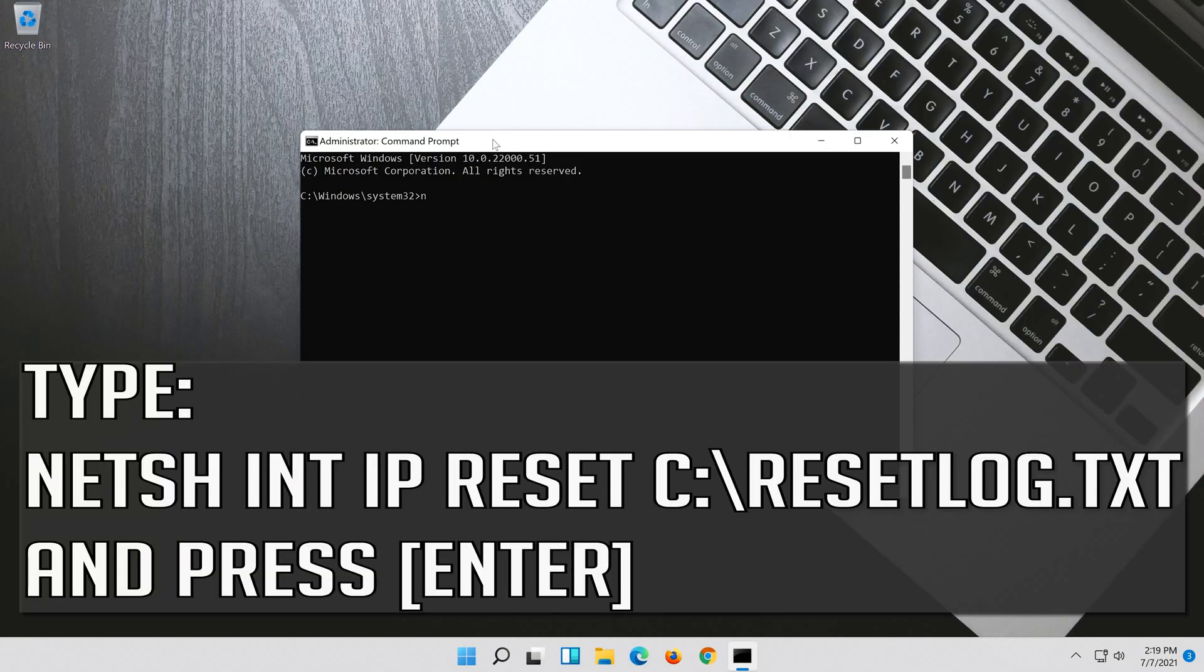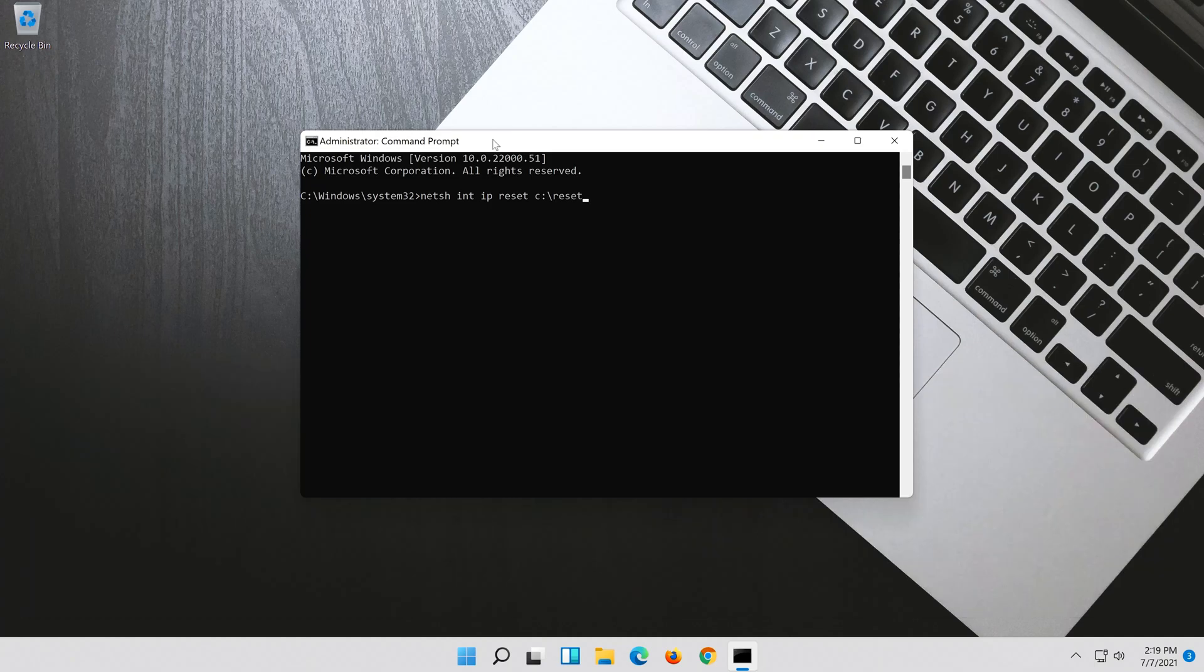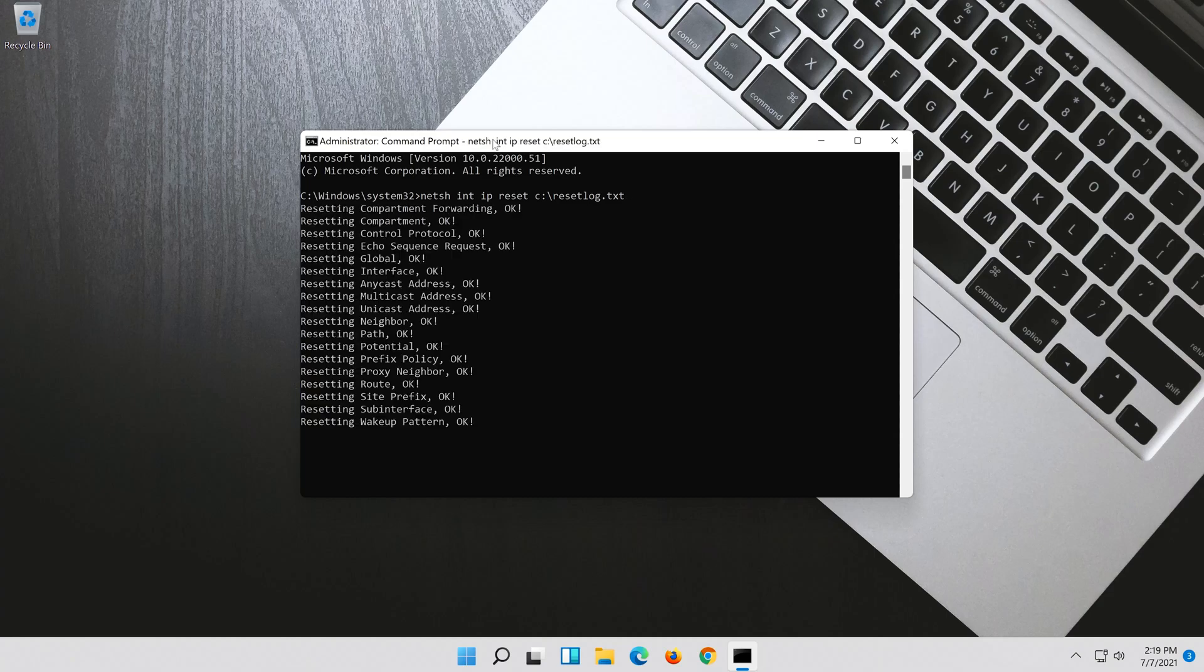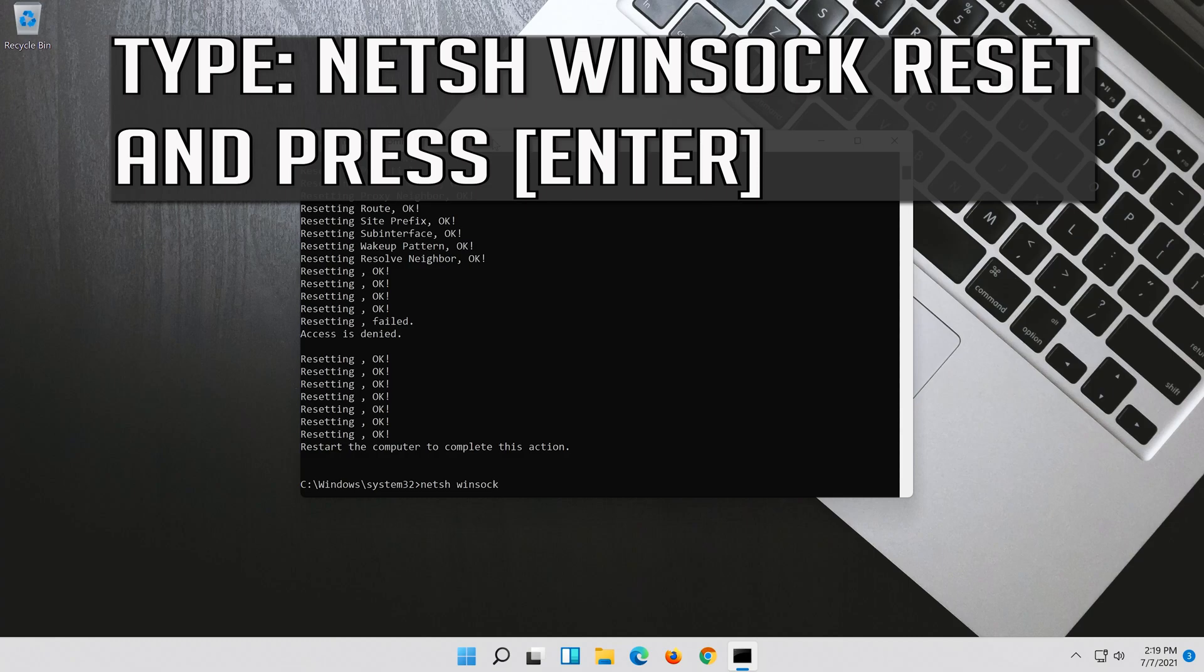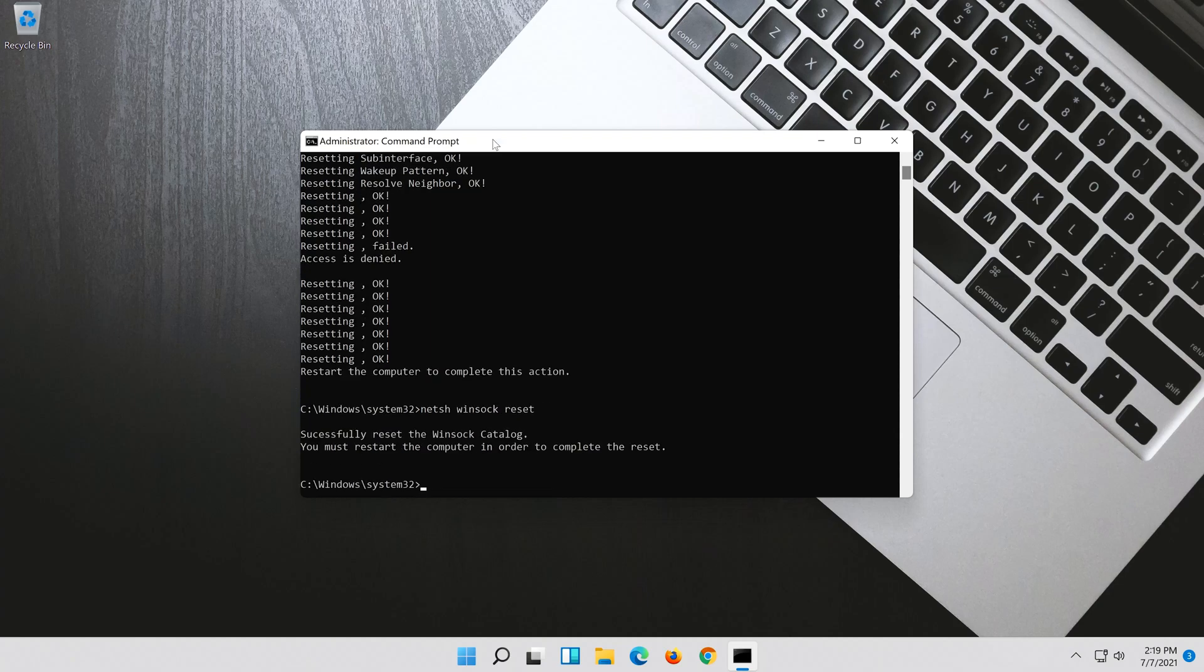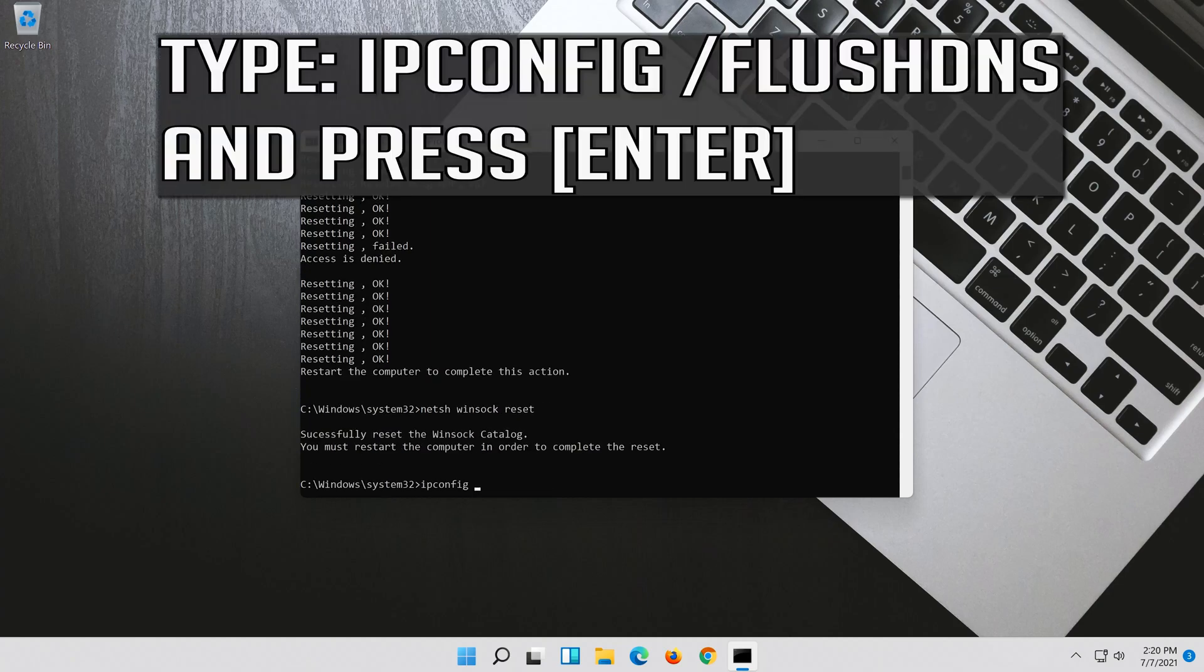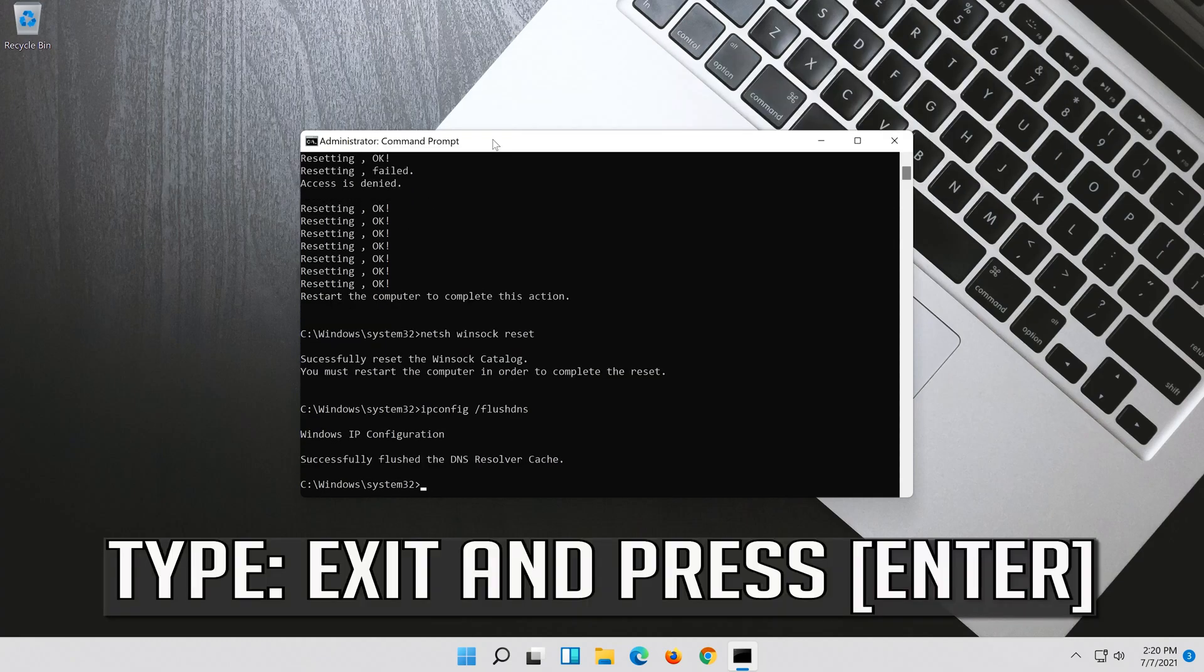Type the following command then press Enter. Now type this command and press Enter. Type exit and press Enter.